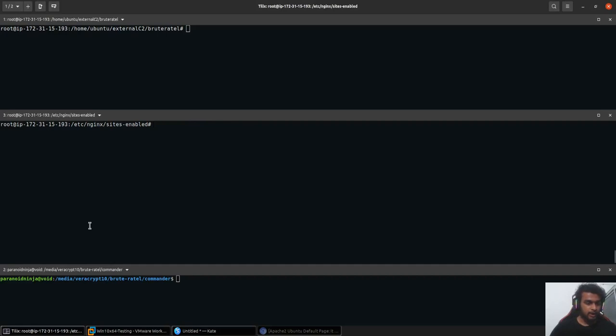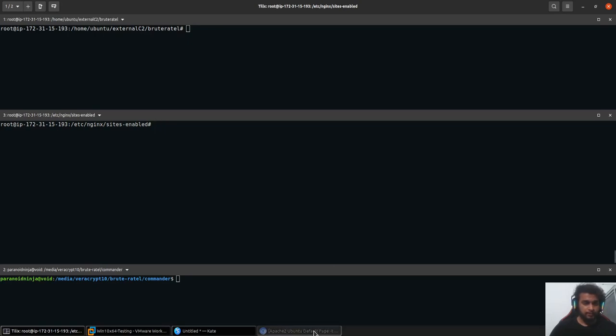Hi, this is Chetan Nayak. This video is a quick demonstration of how you can change the C2 profiles of Brute Turtle on the fly.